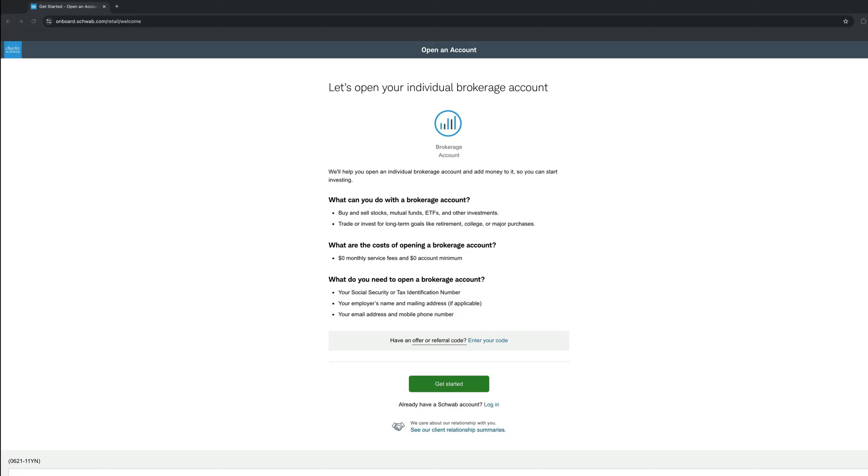You will need the following documents to open your account. Your Social Security Number, an email address, and mobile phone number. It is best to have them handy at this point. Ready? Let's get started.